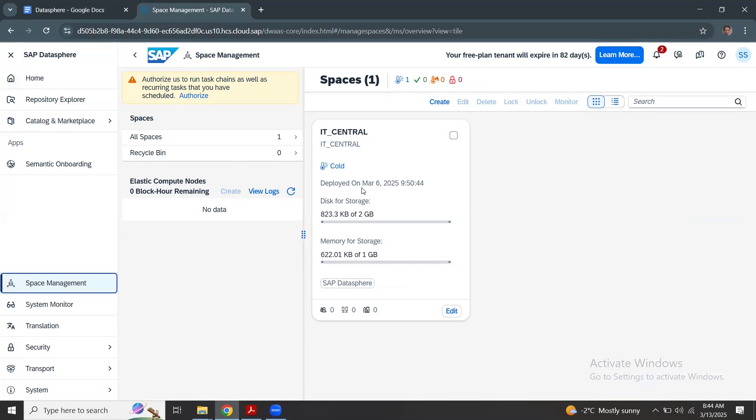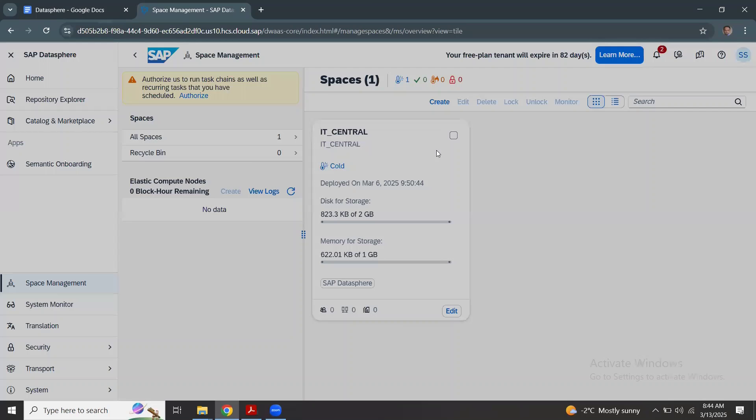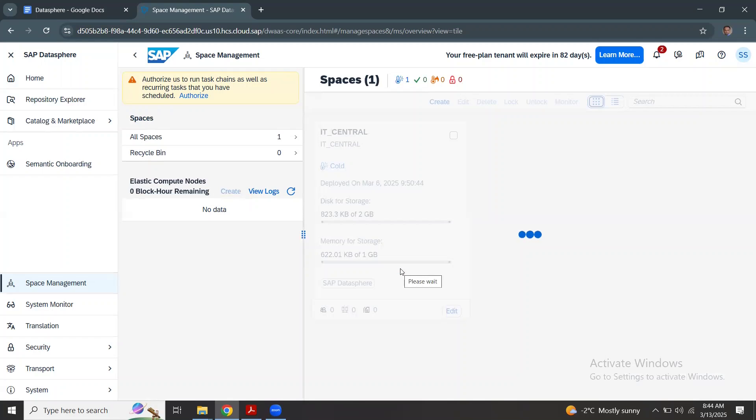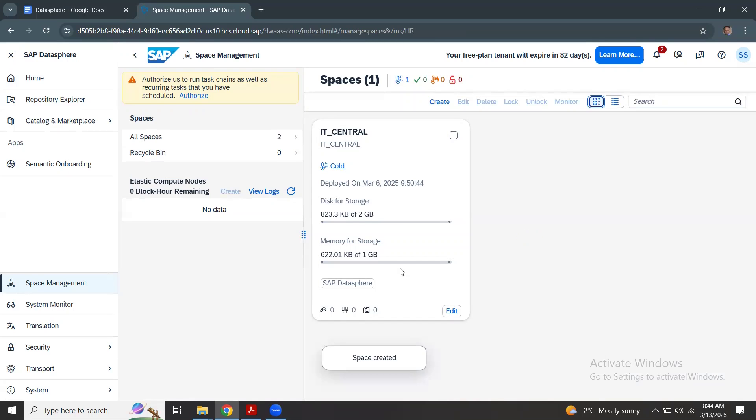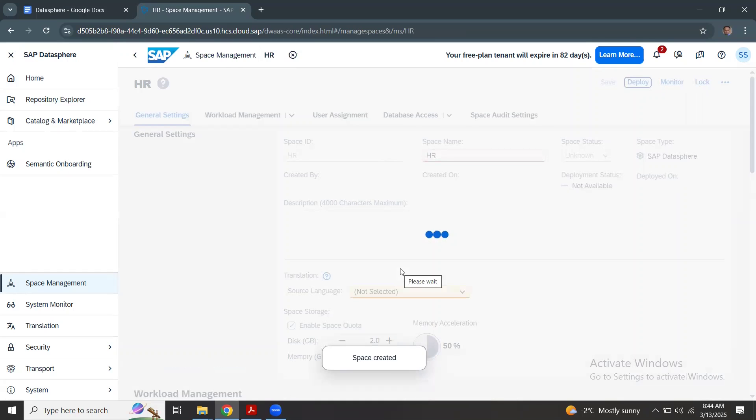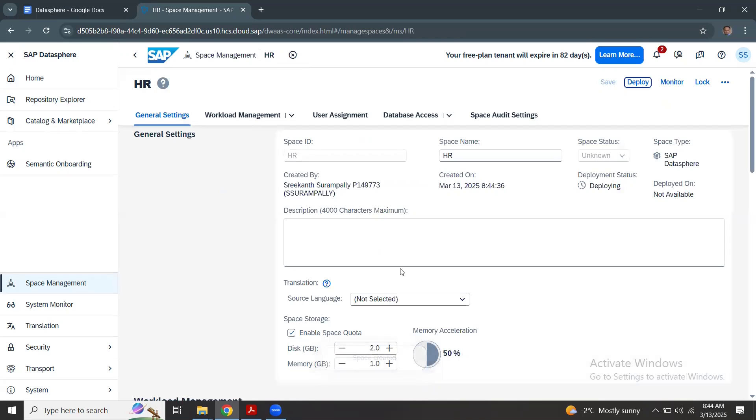And then share the resources according to my requirement for that particular space. I'm going to create a new space and allocate the resources like storage and memory. I can create my space by project and also by business area. In this case, I'm going to create one for HR.